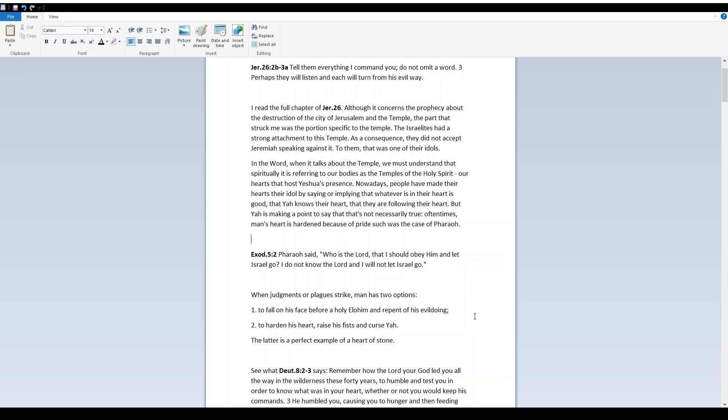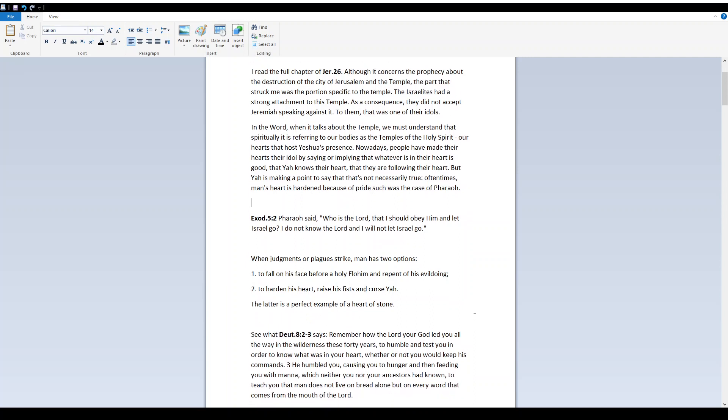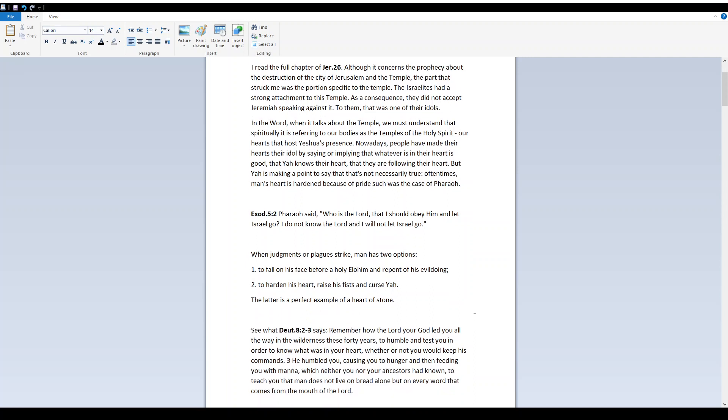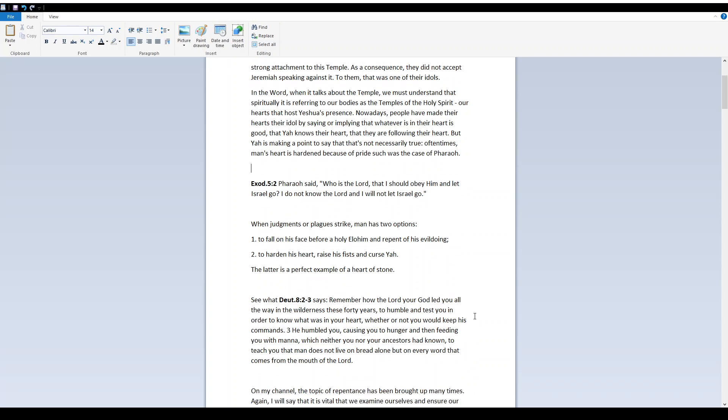Oftentimes, man's heart is hardened because of pride. Such was the case of Pharaoh. Exodus 5:2 - Pharaoh said, Who is Yah that I should obey him and let Israel go? I do not know Yah, and I will not let Israel go.